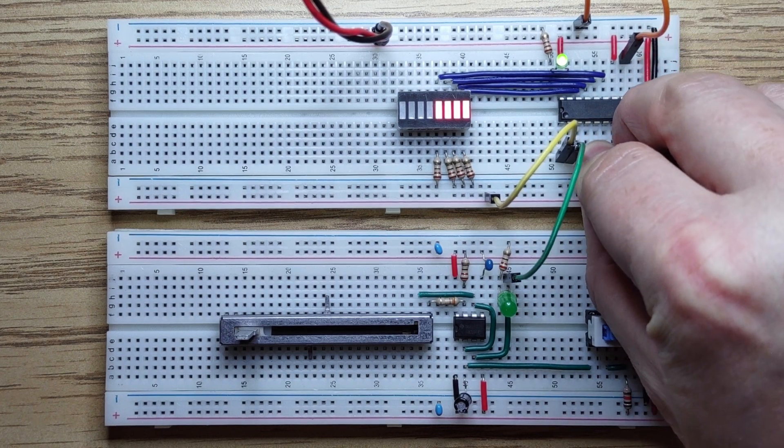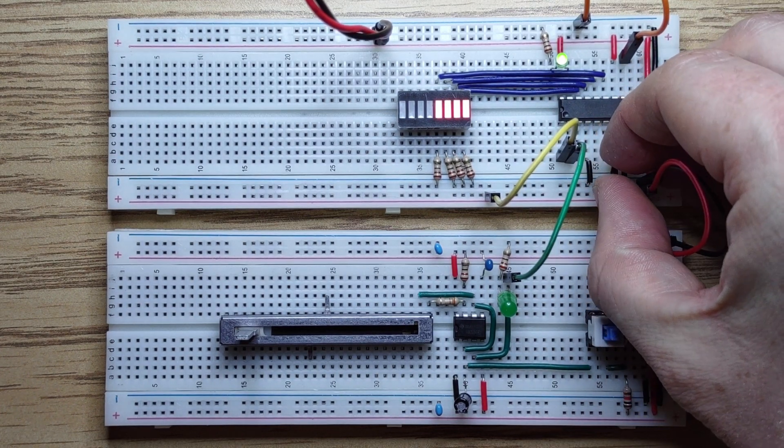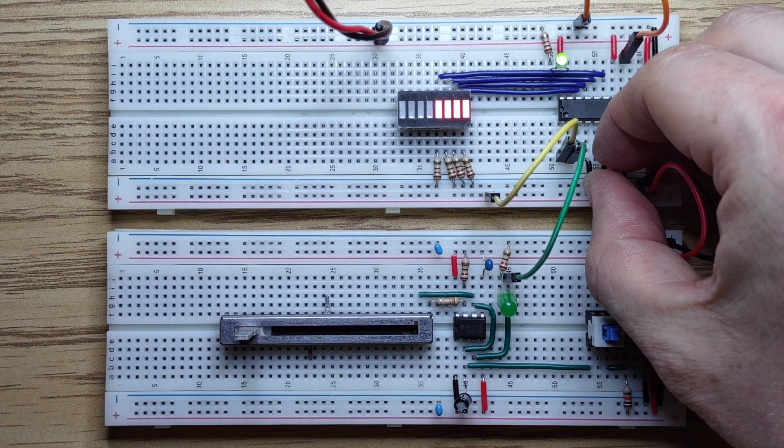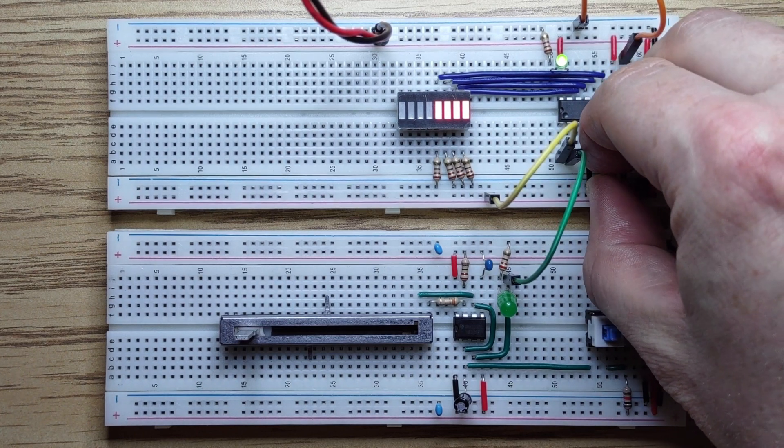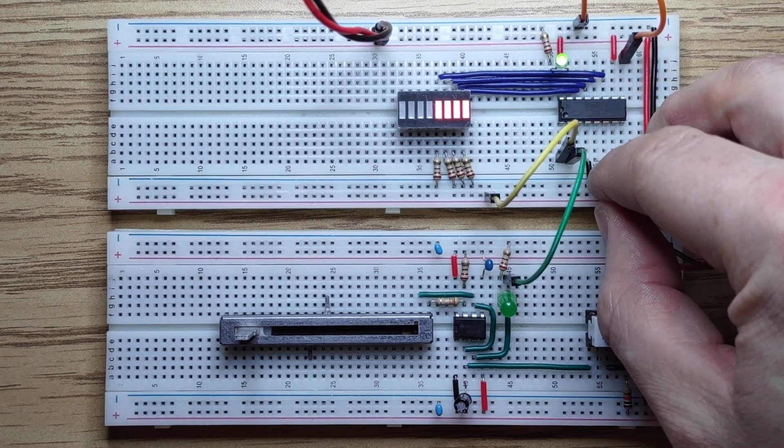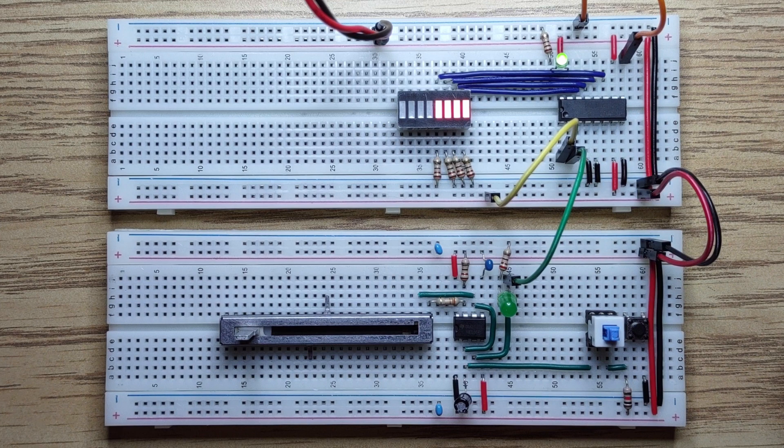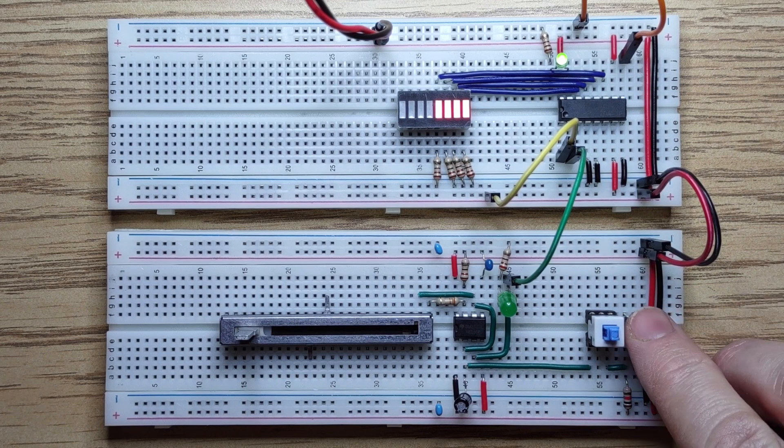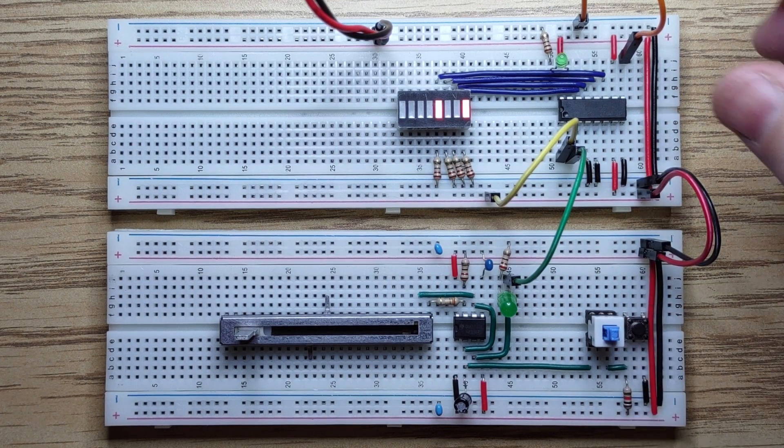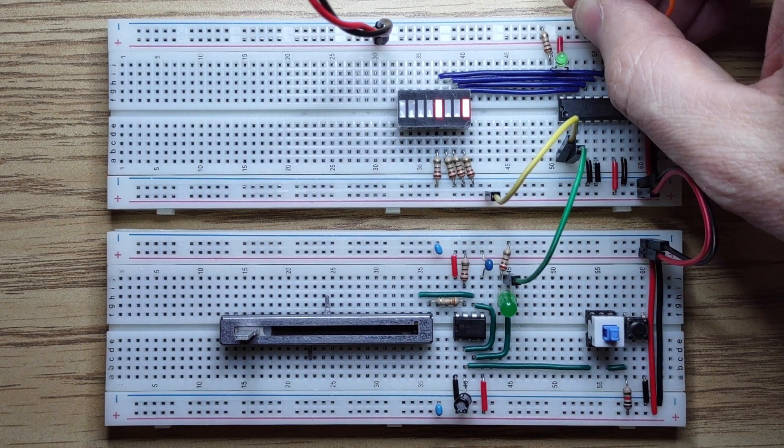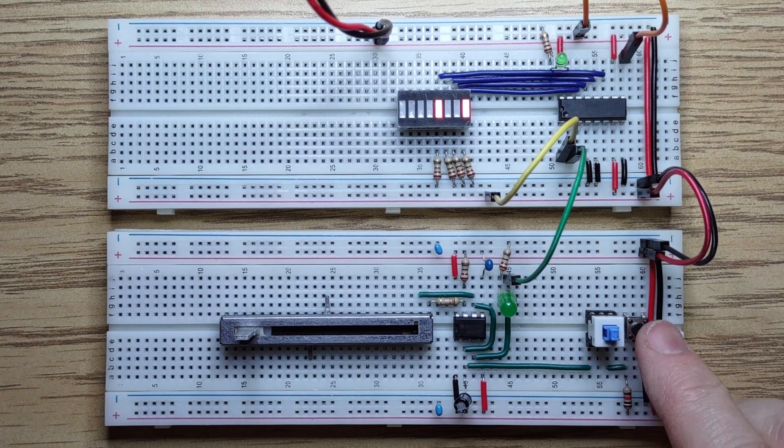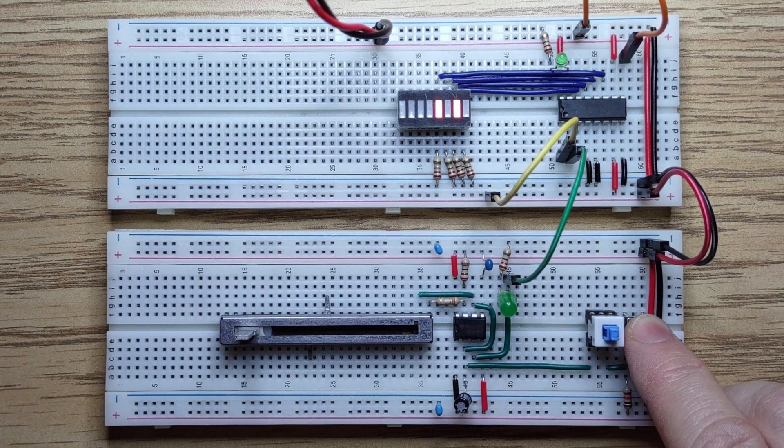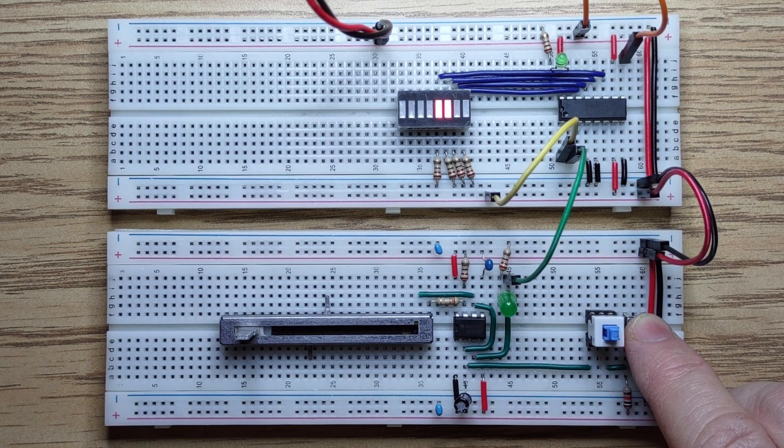Let's connect two of the inputs to ground and try again. This is how we can store a value in the register. With inverse parallel enable high again, counting continues as normal.